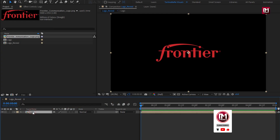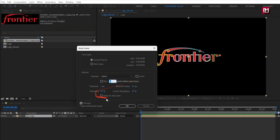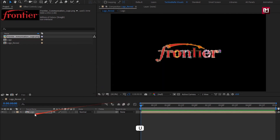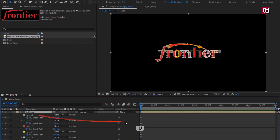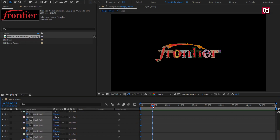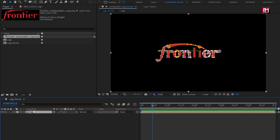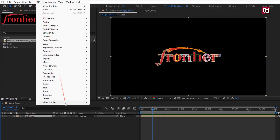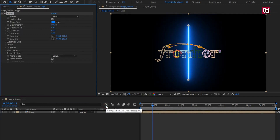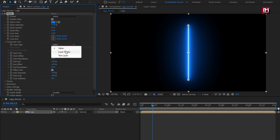Now for this logo composition, go to Layer and select Auto Trace. This will create a mask for the logo. Press U to view keyframes. I will delete all these keyframes. For this logo composition, in effects from Video Copilot, select Saber. If you can't see the Saber option, then you need to install the Saber plugin — the download link is provided in the description. This will hide the mask. In Customize Core, set core type to Layer Mask.